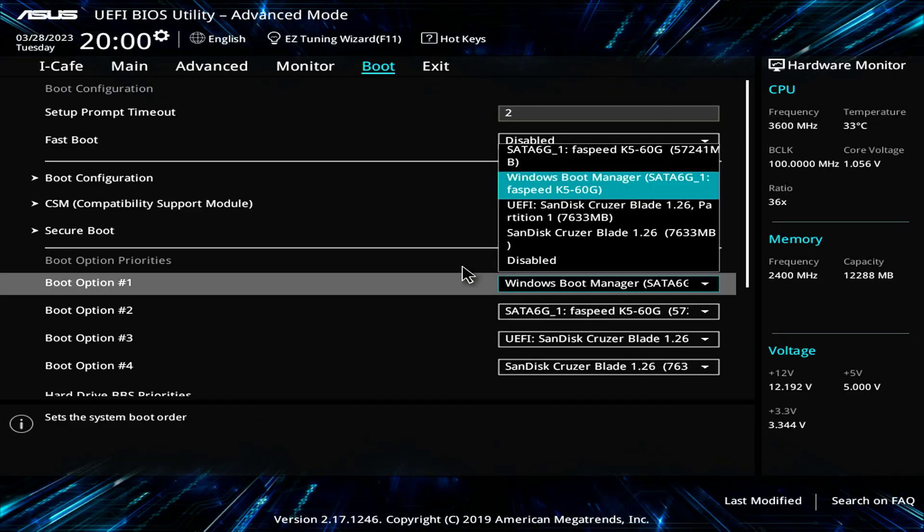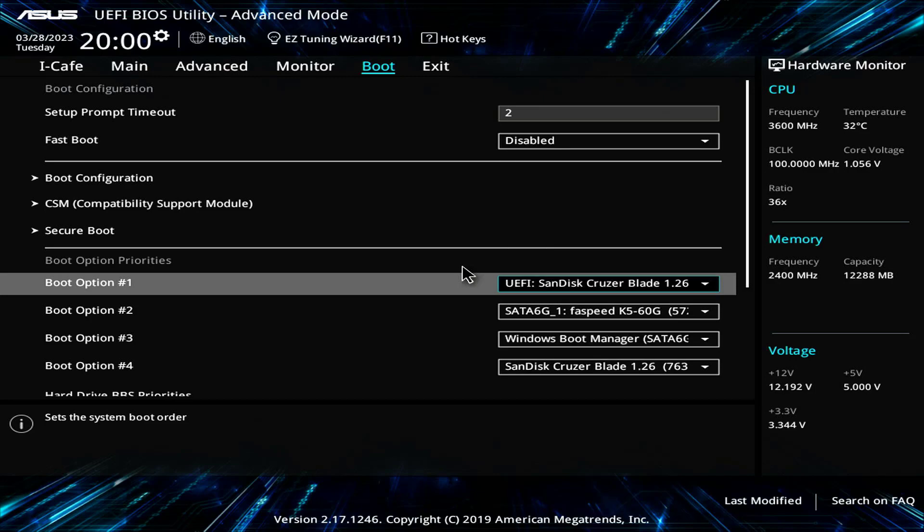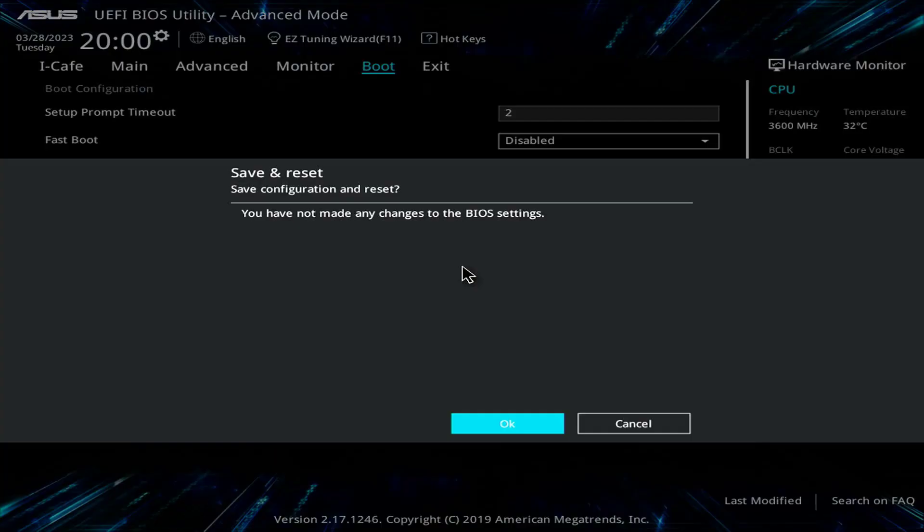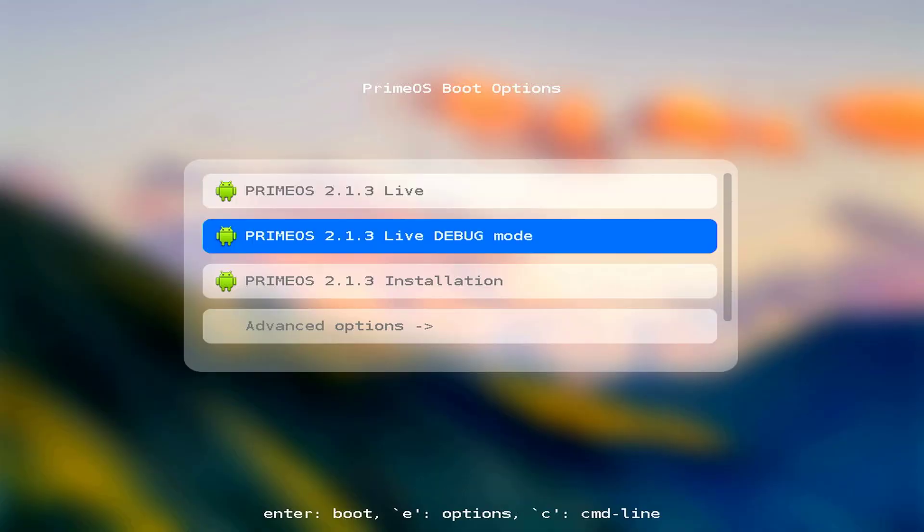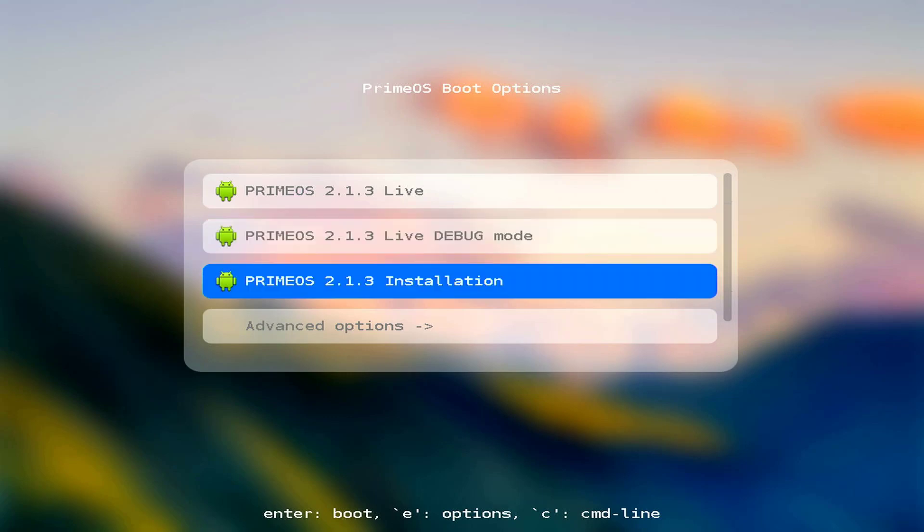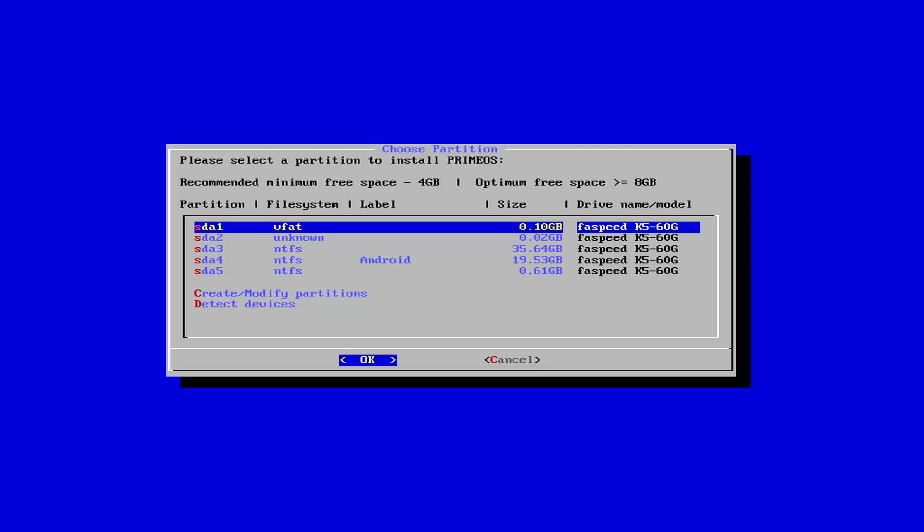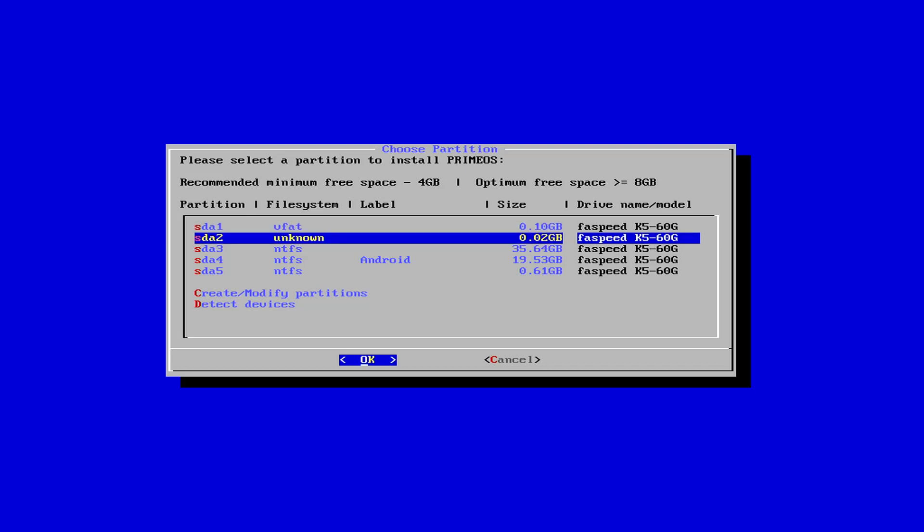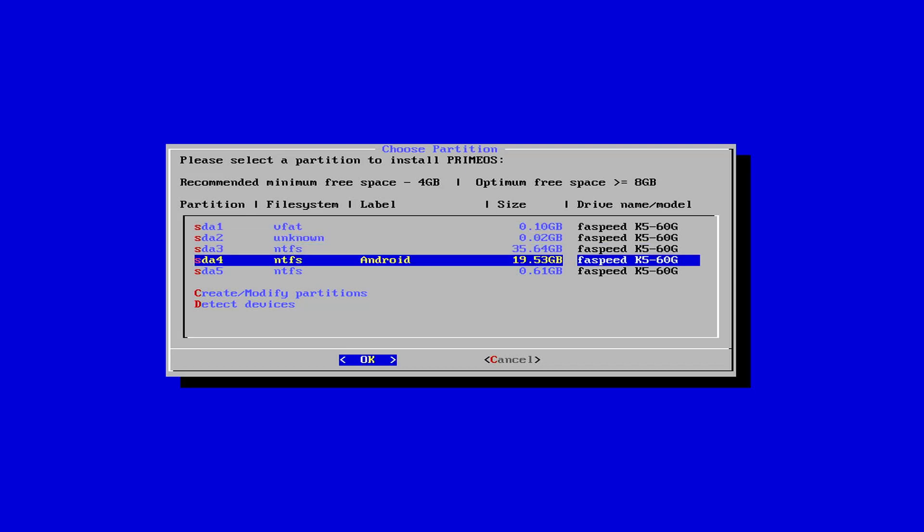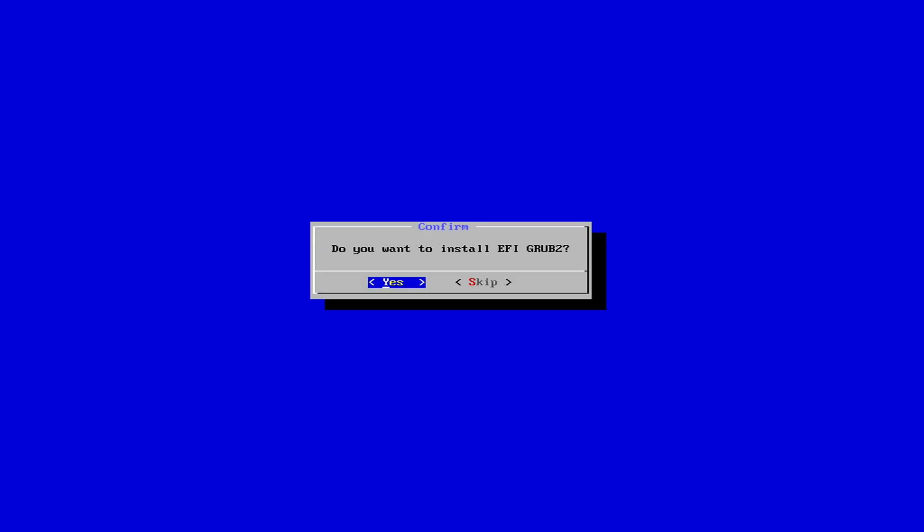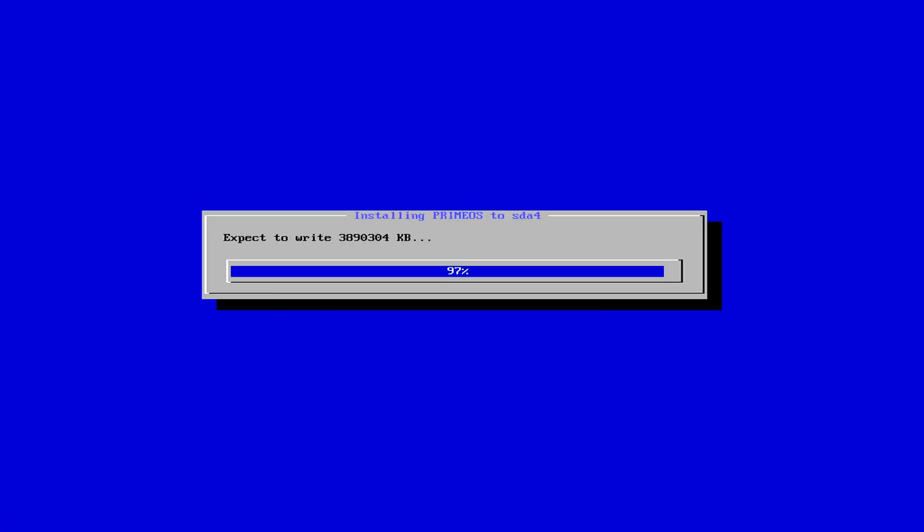You restart the Windows computer and access the BIOS. You scroll down and choose to install PrimeOS on the hard drive. Here is the list of partitions on my computer. You can easily recognize the partition to install PrimeOS because it is named Android. You choose it to install PrimeOS.